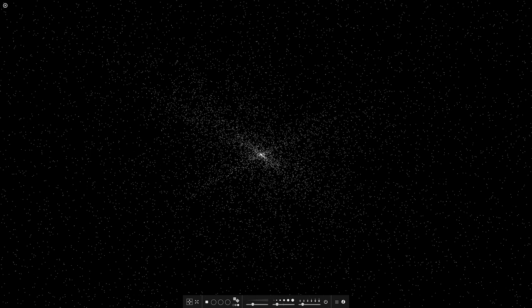And here you can change pretty much everything. You can change the strength of your gravity, so that's where it's at full. As you can see, it's much more powerful.